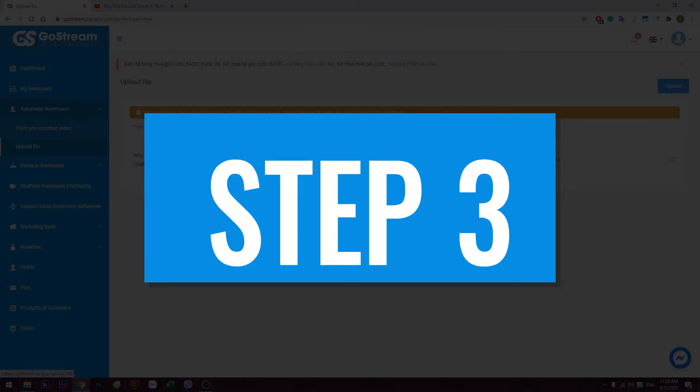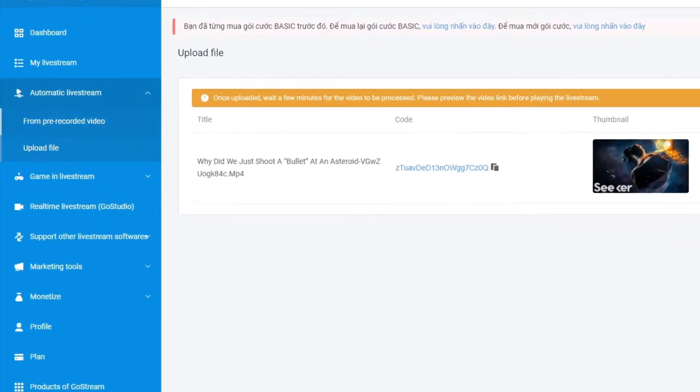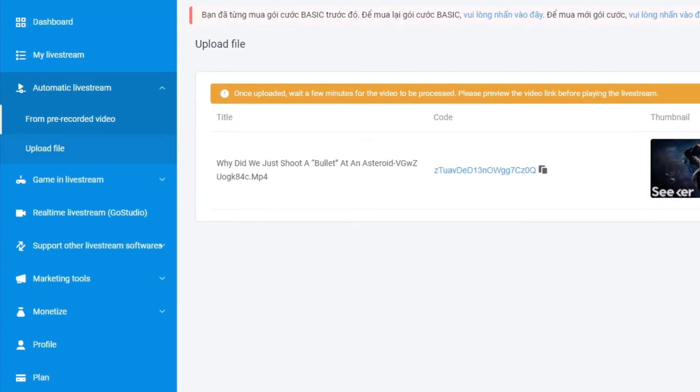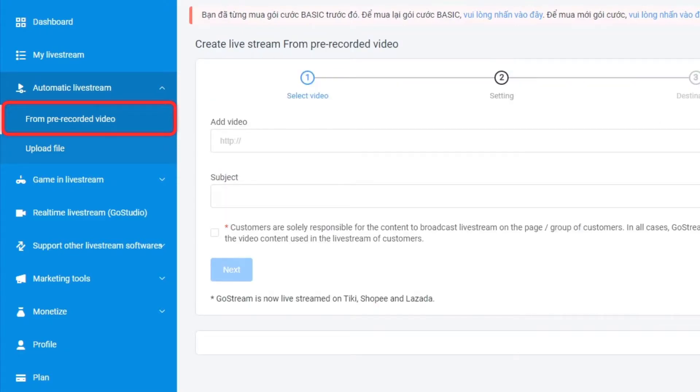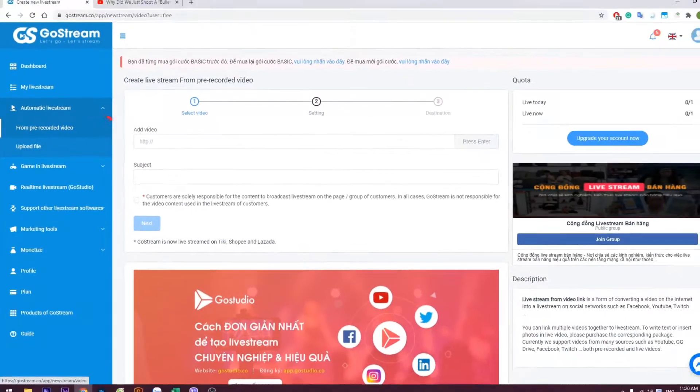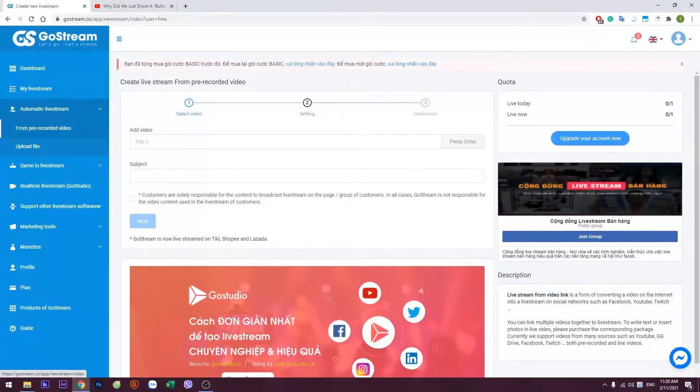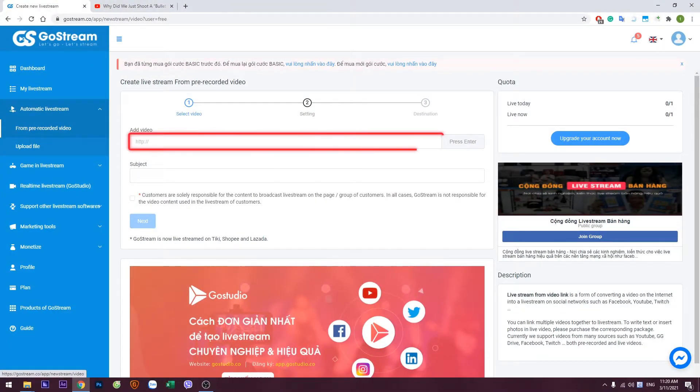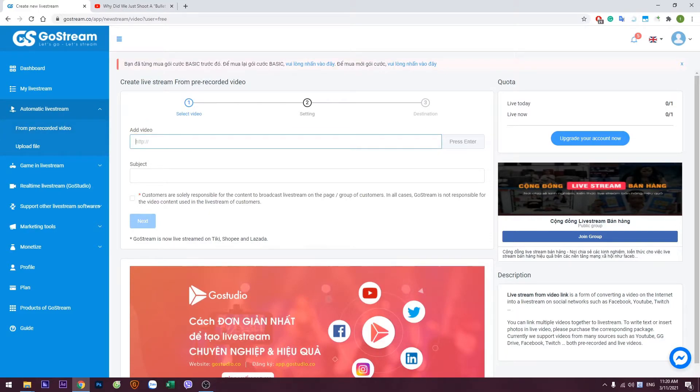Step 3. Again, in the left column, under the Automatic Livestream, select From Prerecorded Video. Next, paste the high-speed video link from Step 3 into the first field.